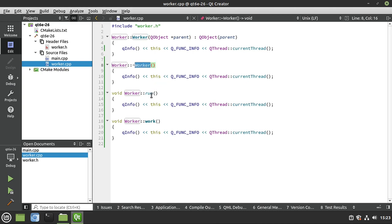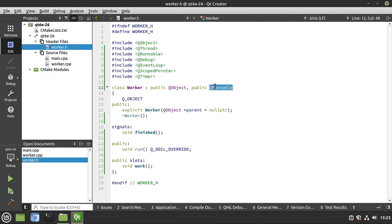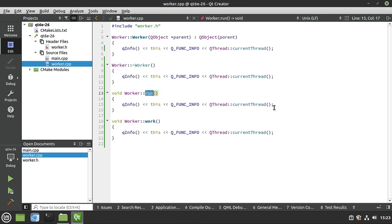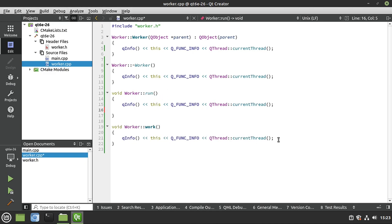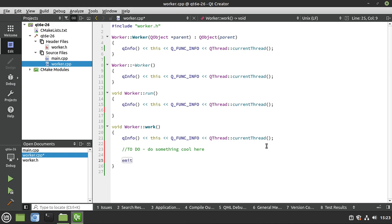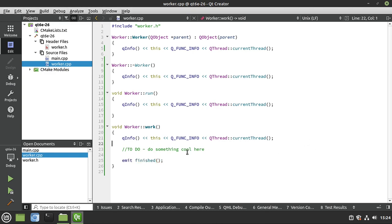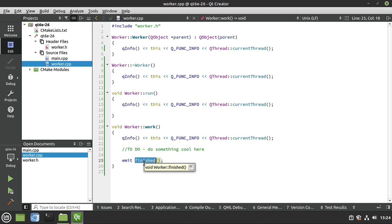Quick recap: we have our constructor, destructor, and we've implemented run. Run is part of QRunnable and is used specifically for thread pools, but we can call it directly. The bulk of work happens in run. We also have 'work' — this is where we'd do something like interface with a hardware device, and when done, we emit the 'finished' signal. 'Emit' is a special keyword in Qt saying go out to signal land.